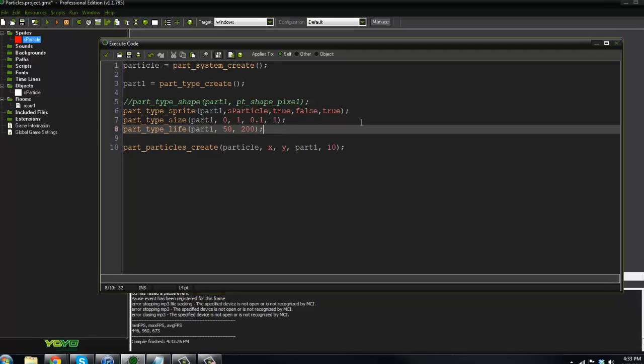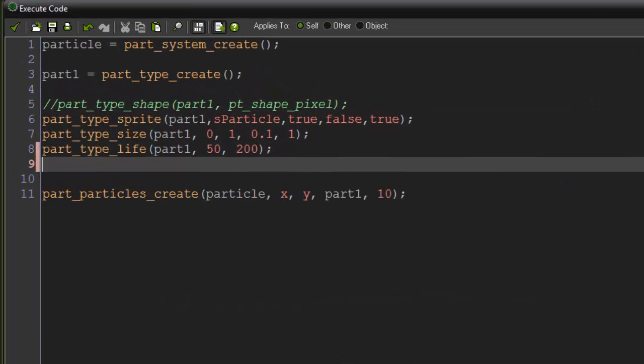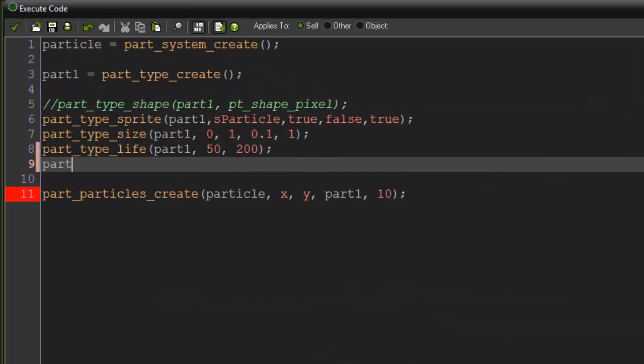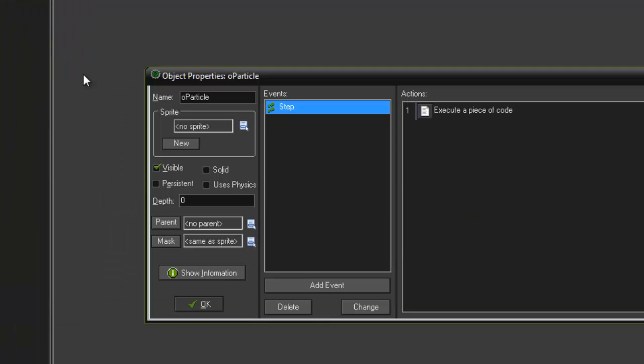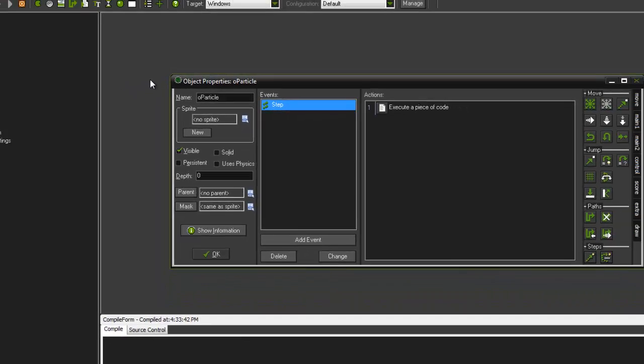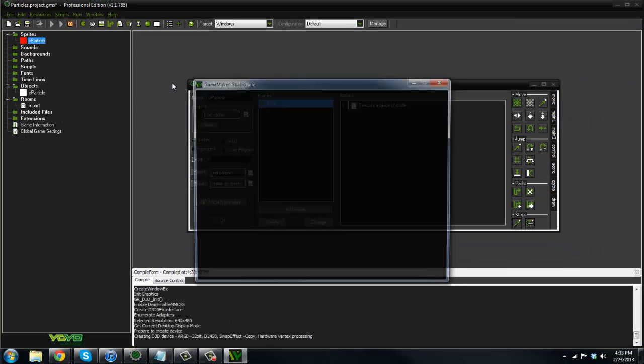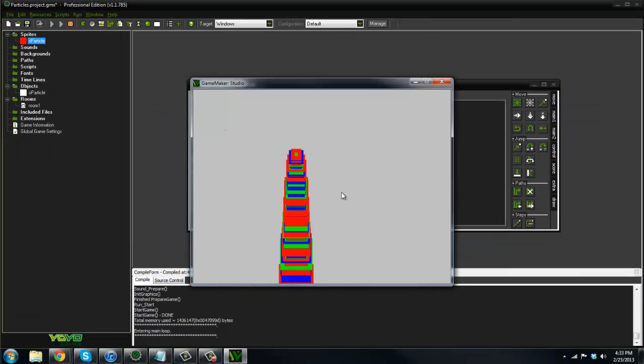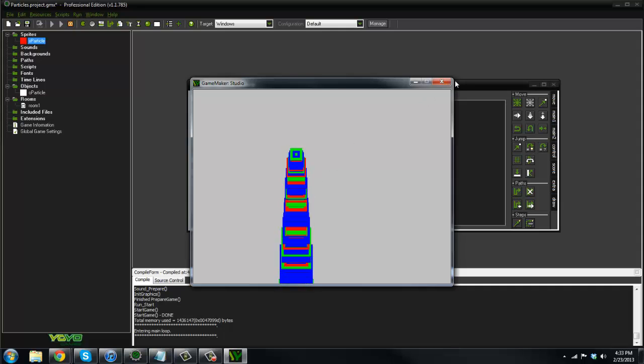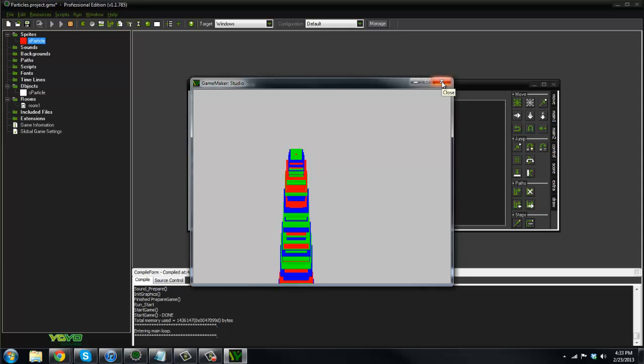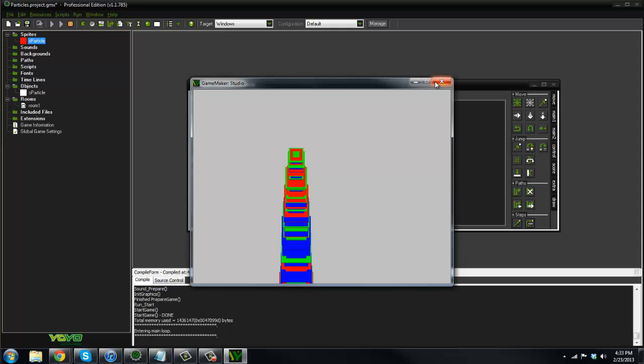Let's add some gravity to it now. So I'm going to say part_type_gravity, part1, and gravity amount, I'll say 0.5. And the direction is 270 and 270 is down in GameMaker. So now if we, whoa, check that out. That is pretty cool. Now it actually has gravity. And yeah, that's pretty cool.